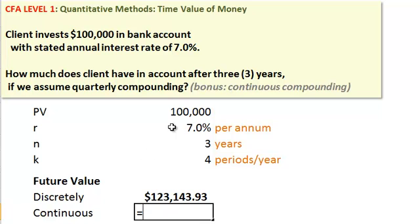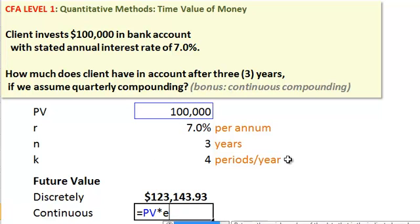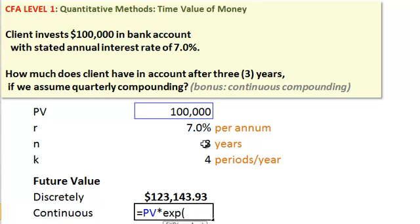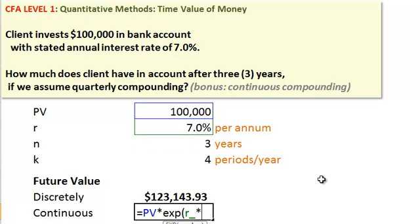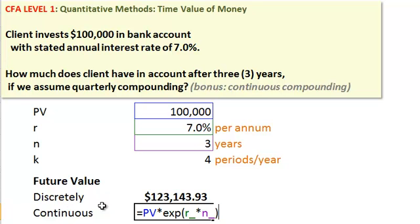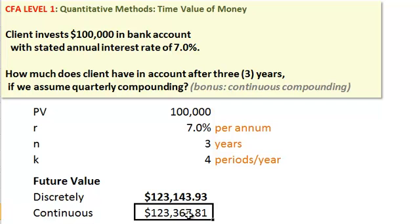For the bonus question, a CFA candidate must be able to do this too: you can compound continuously by taking the PV and multiplying by the exponential of the rate multiplied by the three years. Since continuous compounding is the most frequent possible, we would expect a slightly higher number — putting money to work more frequently yields a higher value.